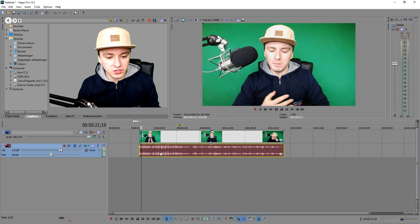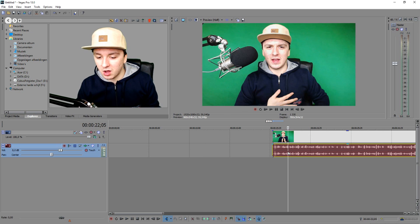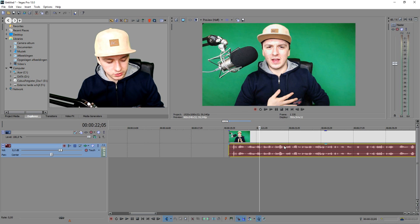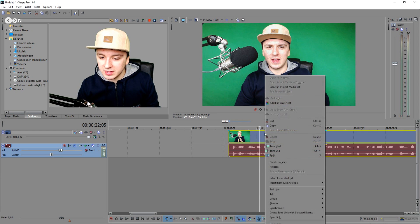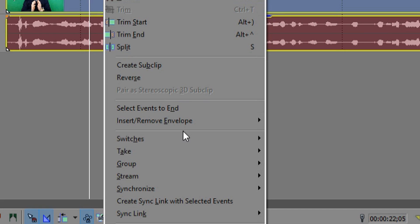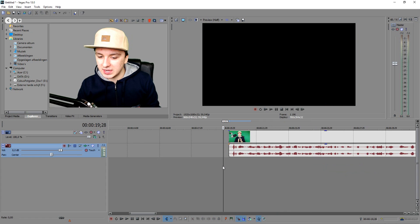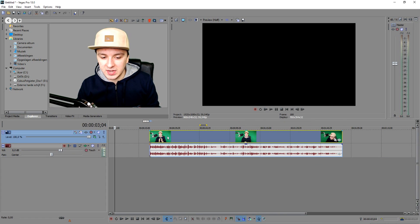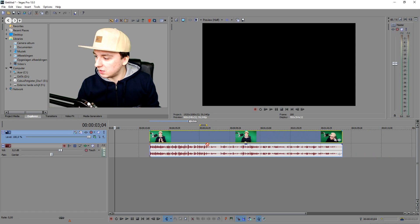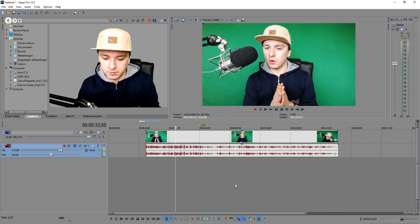Now you're saying: how can I put this back together? You want to click on the audio track, hold Ctrl and also click on the video track so that both are selected — both have yellow lines around them. Then right-click on the video track, click on 'Group,' and click on 'Create New.' As you guys can see, when I take the video track it also takes along the audio track.